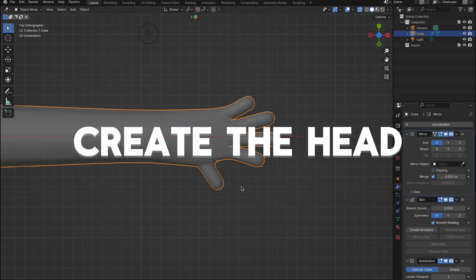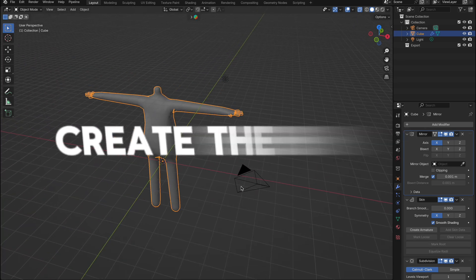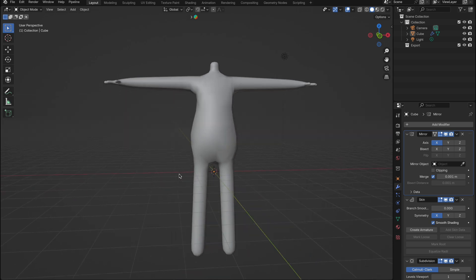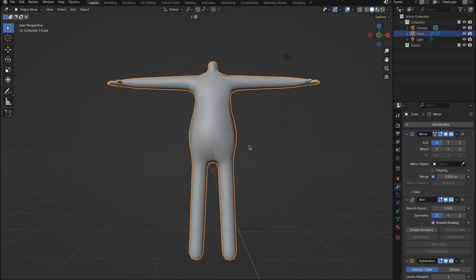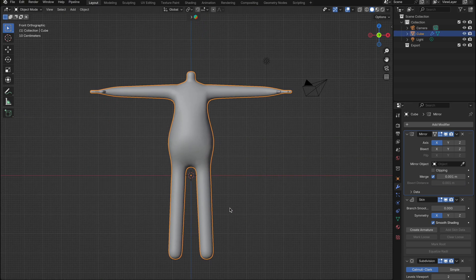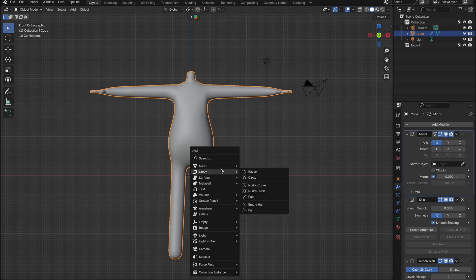All right, I think we're ready to create the head. This will be a simple head for now, but it provides a solid base for any character. Remember, this tutorial is all about creating a versatile character design that you can customize to suit your desired look.